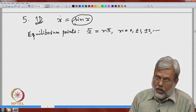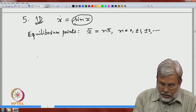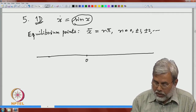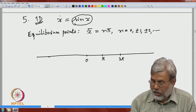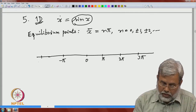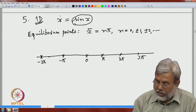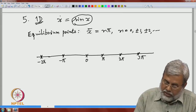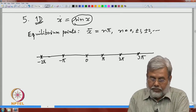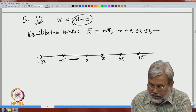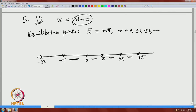Each orbit passing through these equilibrium points is just a singleton. Any orbit starting here has to stay here — it cannot cross. In this case we will have an infinite number of orbits. Let us analyze in one particular interval: I_n = (nπ, (n+1)π), the interval between two consecutive equilibrium points. I would like to see how the orbit starting in this open interval behaves — that is our phase line analysis.